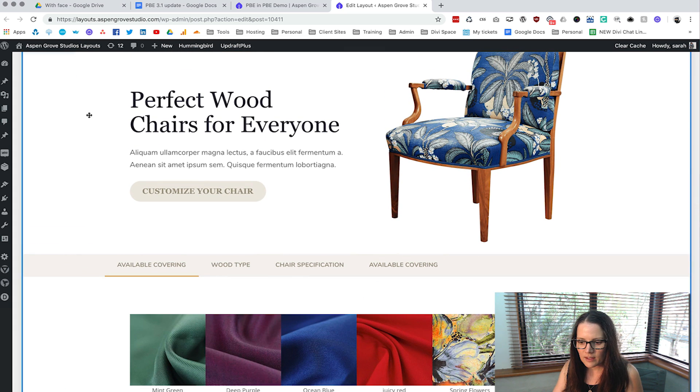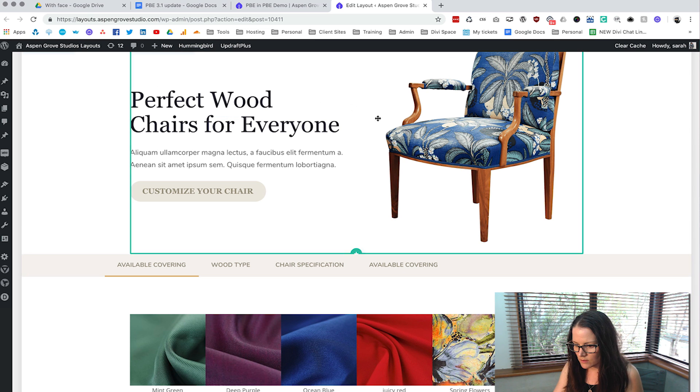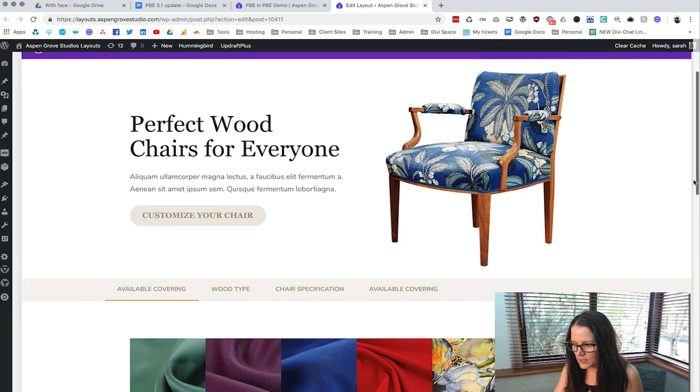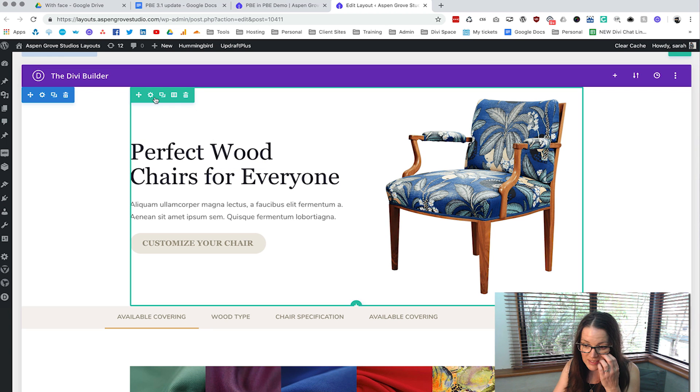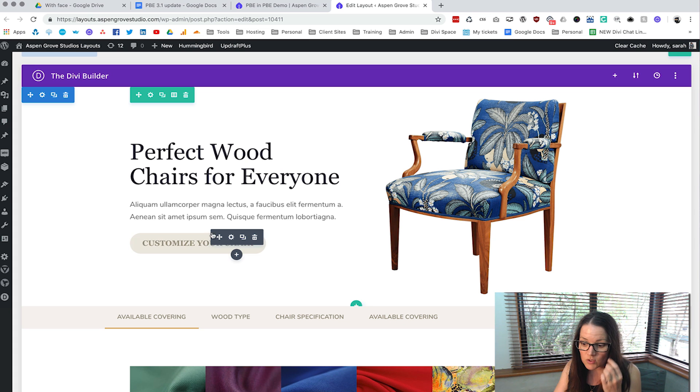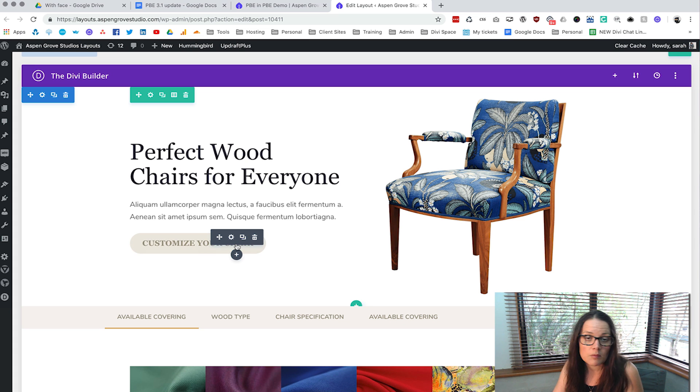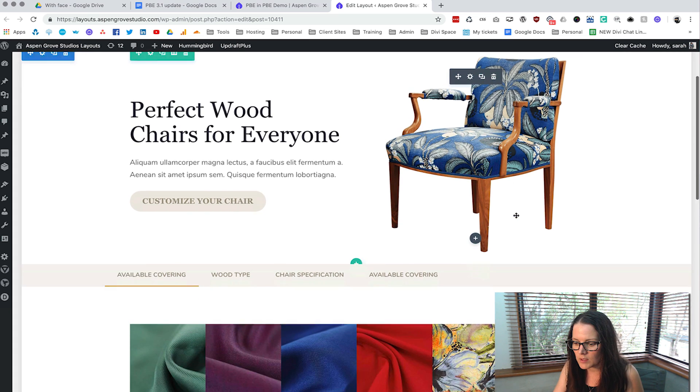We can see the layout here, we can see that it's got a big section. Inside that we've got a row, inside that we've got some modules so certain text modules, button modules, we can make edits to these, we've got our image there.